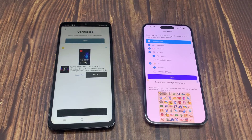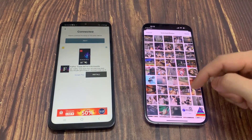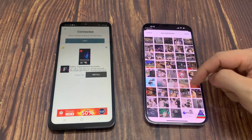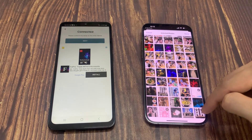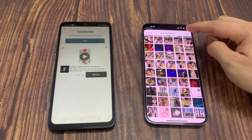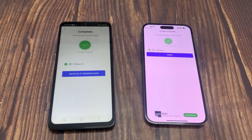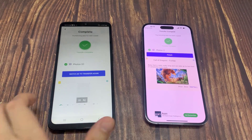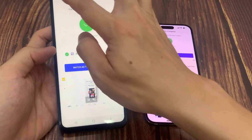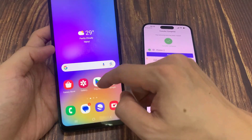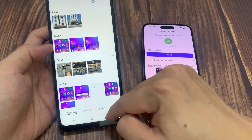Select photos and videos, then deselect anything you don't want to transfer. Tap Next, and your data has been transferred.